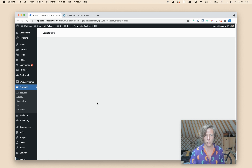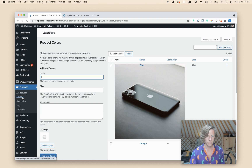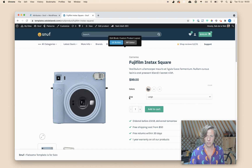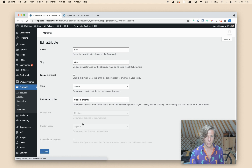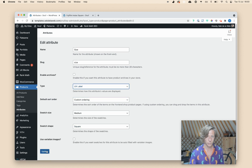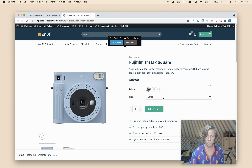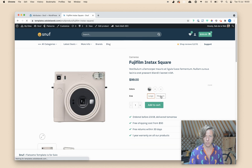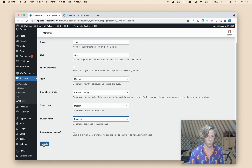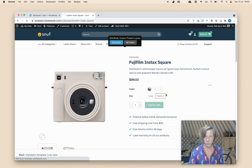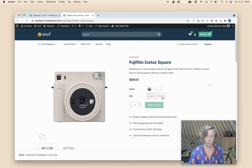The last thing I wanted to show you is the UX Label option. I'll go forward choosing that for our sizes. So going to Size, clicking on Edit, and setting the type to UX Label, then Update. It was still a dropdown, but when I refresh, you can see you have these nice little buttons. I really like this. And you still have the option to go for rounded corners, which gives a little rounded edge. I think this looks really nice.